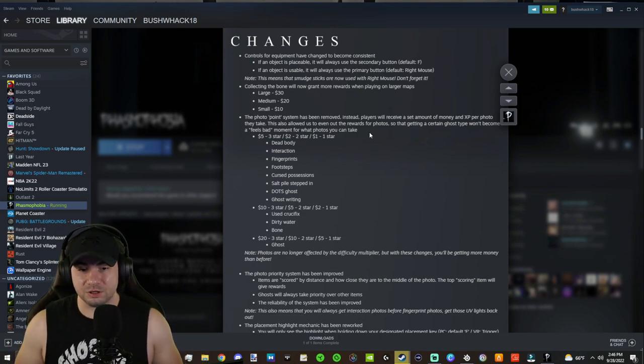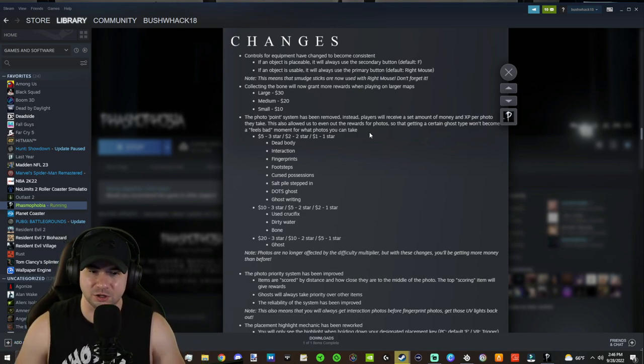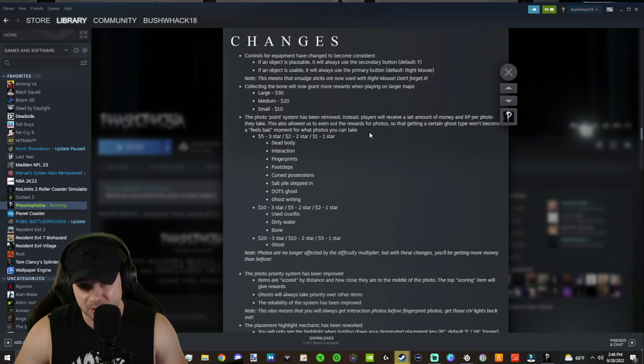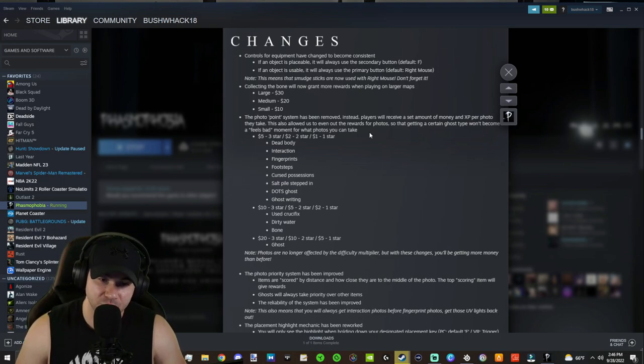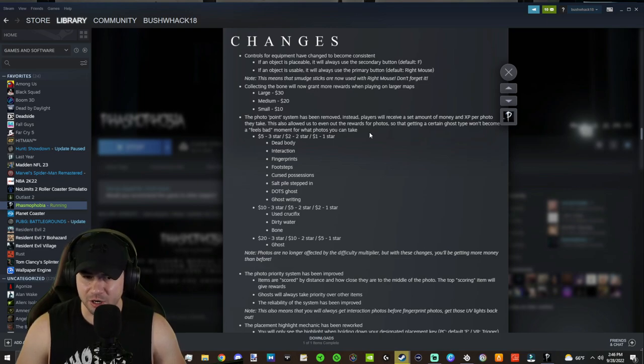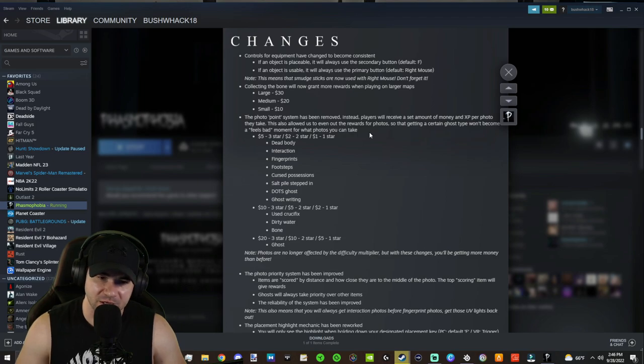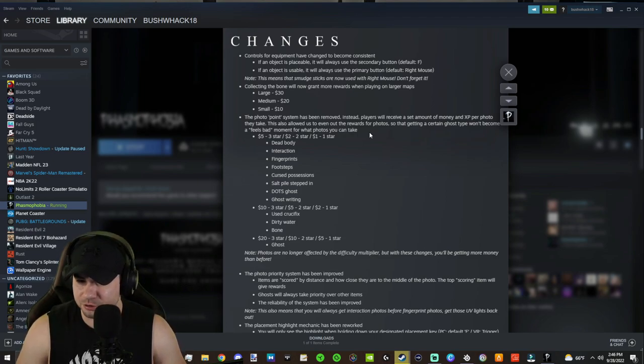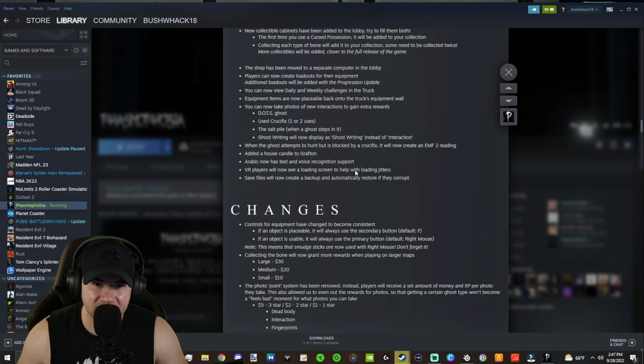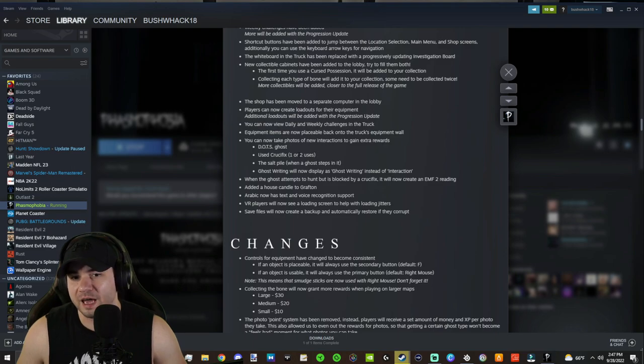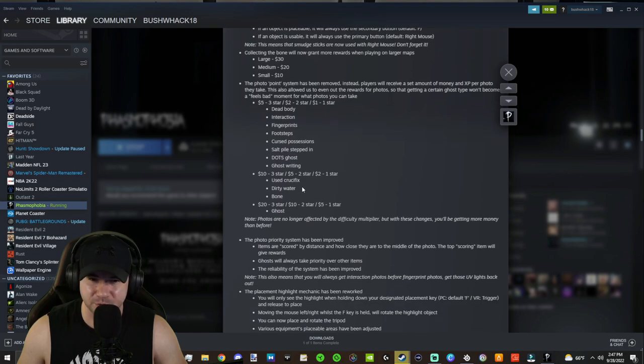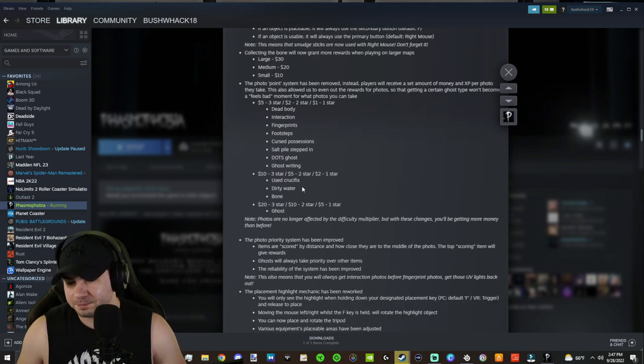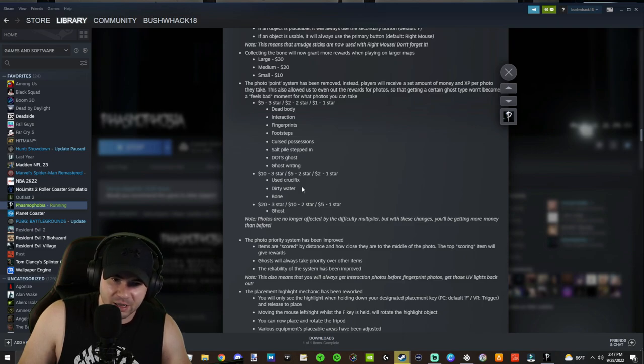Now, the $10 three star photos, which would be $5 for two star and $2 for one star, the used crucifixes, dirty water and the bone. So dirty water is pretty rare these days for sure. The bone, you obviously get one per match. The used crucifixes, I'm not sure if you can get two per crucifix. That's what it sounded like. So it says used crucifix one or two uses. So if you get it at one use, I'm assuming you can take another picture at two uses. That might be four photos per crucifix. We'll be testing this more in the future once we actually get in here and take a hard look at that.